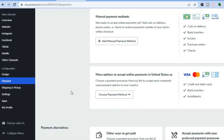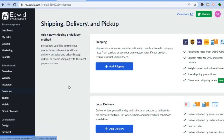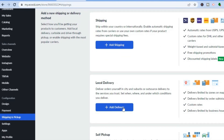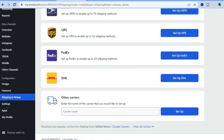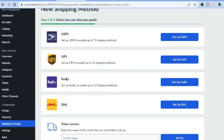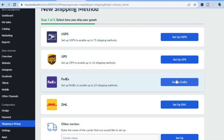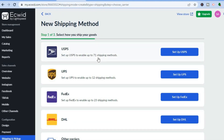Now that you've set up payment methods, it's time to focus on shipping and pickup. If you'd like to offer local delivery, you can tap on 'Local Delivery.' Under 'Shipping,' you'll see the different shipping methods available on Ecwid — you can set up USPS, UPS, FedEx, and DHL.